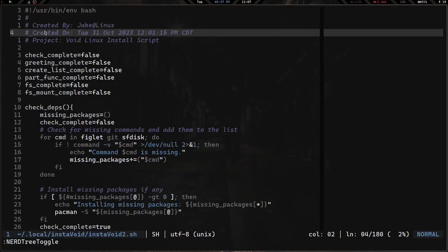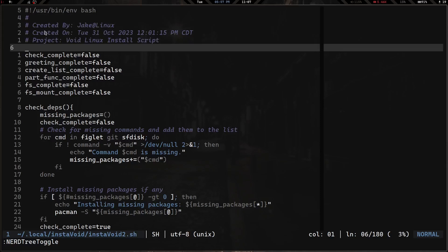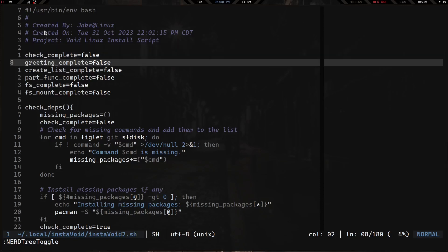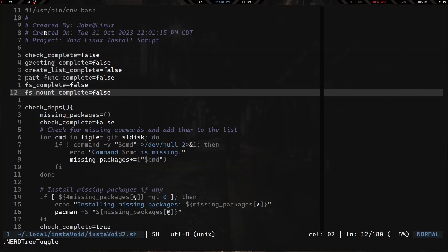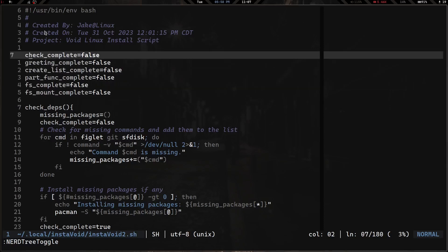If you remember, the first version was basically a prompt that ran the lsblk command, asked you to choose a drive, asked for partition sizes, and partitioned it. Now I've changed things up. I've got a few variables here — basically these are just checking if something has been completed or not, hence 'check_complete', 'greeting_complete', and so on. They're initially set to false, and during the functions they'll be switched to true.